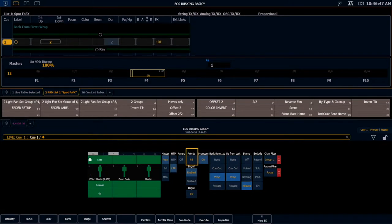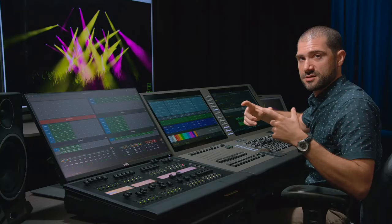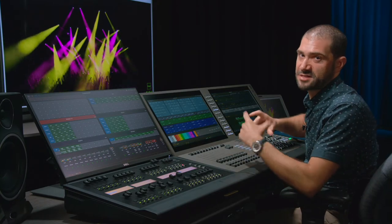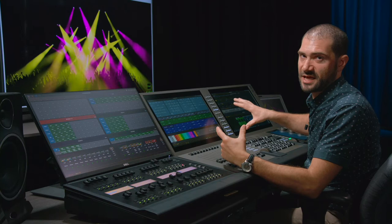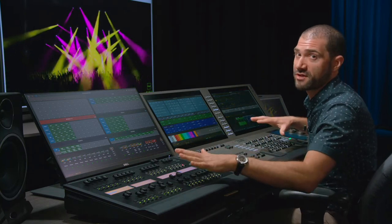I'm going to set this priority to 5, because I want it to take priority over my movement stack. I'll set my phantom to on, keep back from first and go from last set to wrap. I want my stomp to be Release, so that when I run my blueout cue, it's going to turn this off. We put a stop-all flag in the preset used in that cue, so when I run the blueout, it's going to stop all the effects that are running, and I want to make sure this fader resets to the top of the list when it does that.